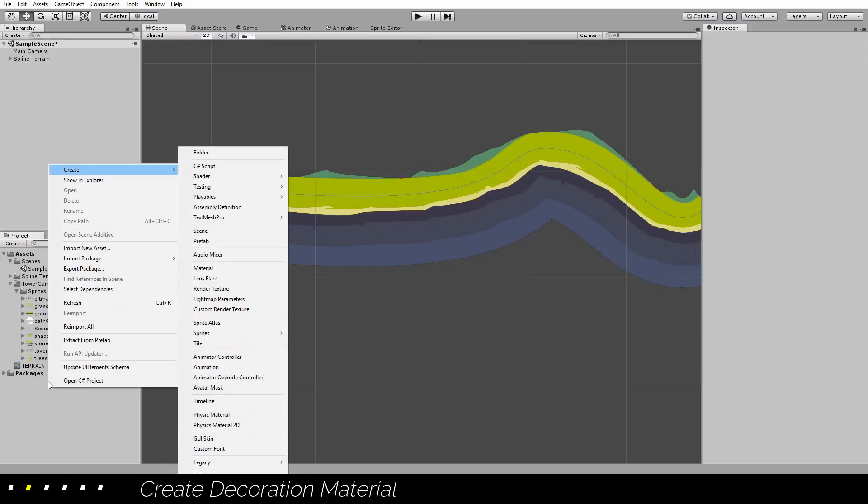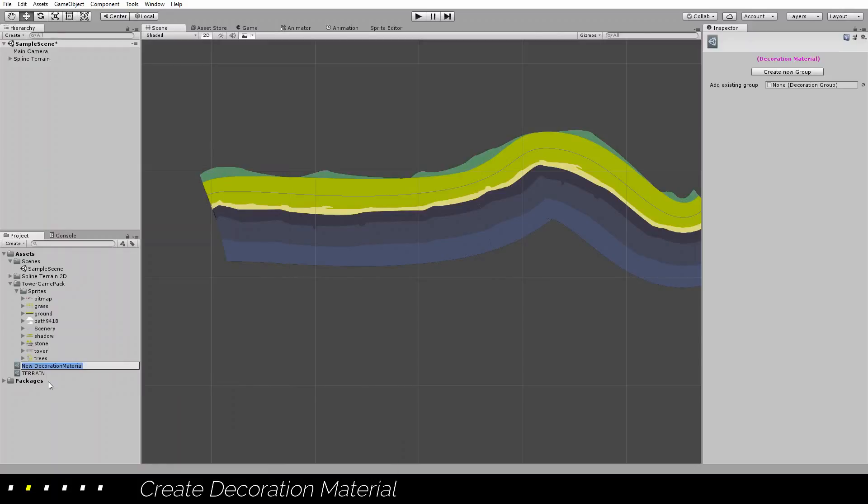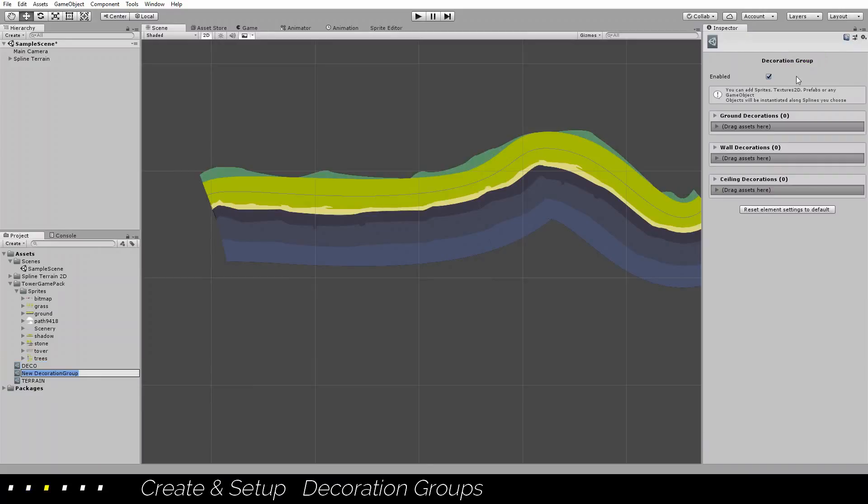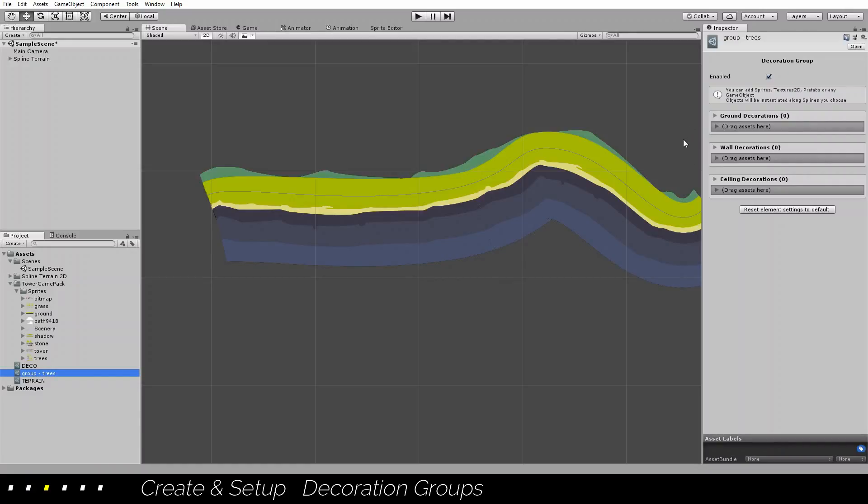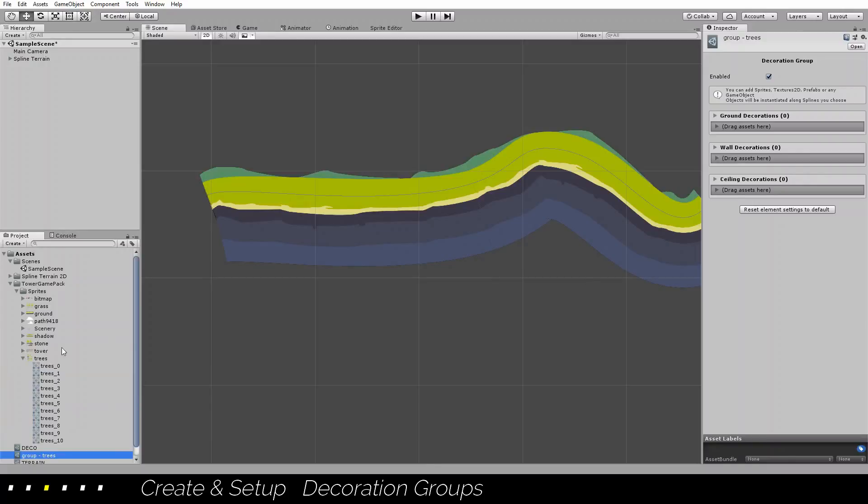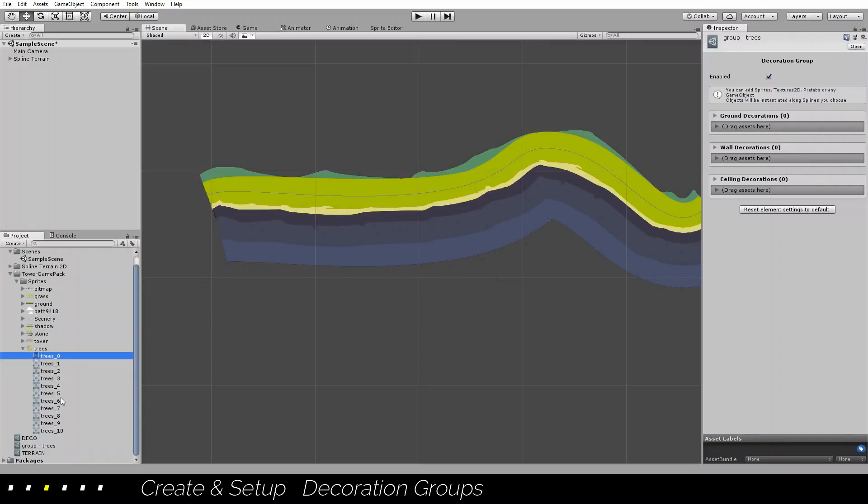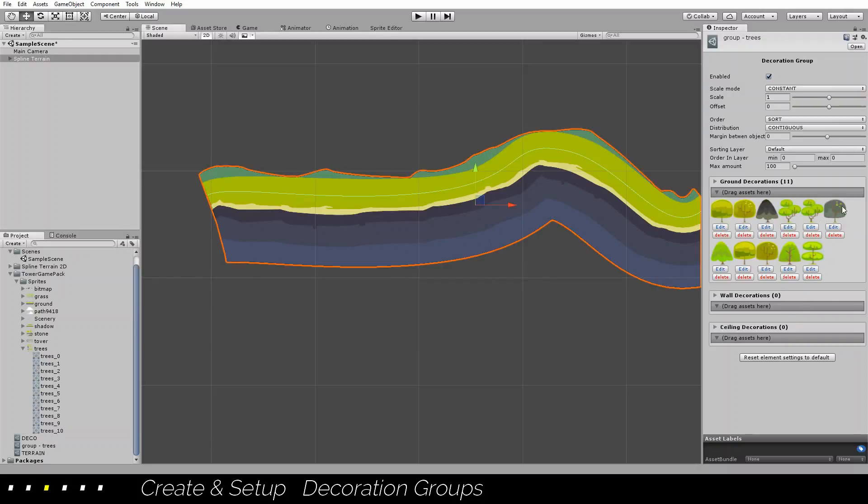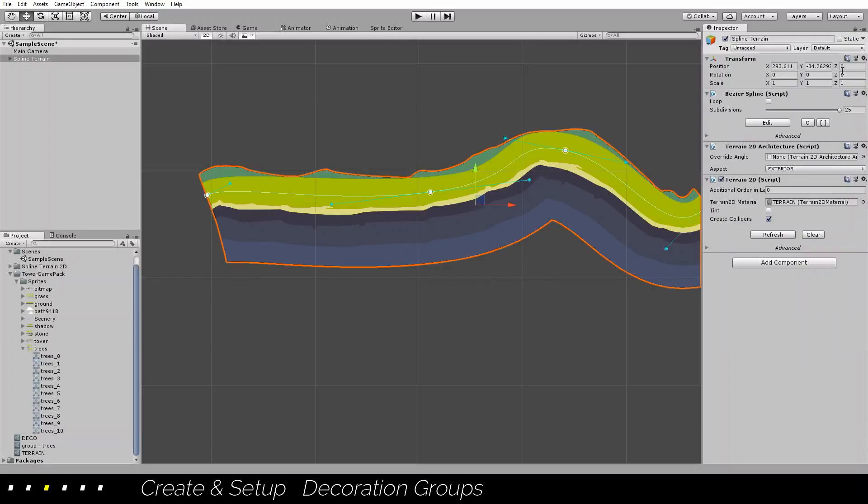I will create now some decoration material, and let's start with a new group, a group of trees. All we need to do is to drag all the sprites that we want in this group, and that's all. Now we can apply it to this shape.